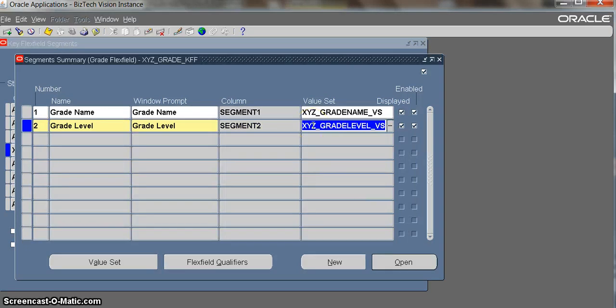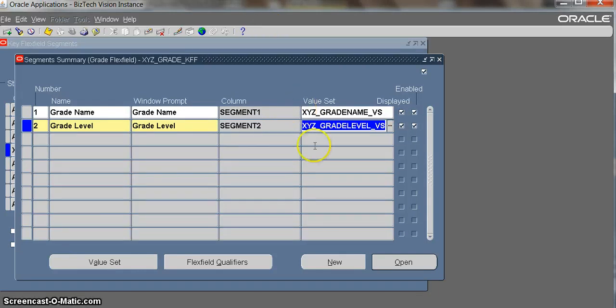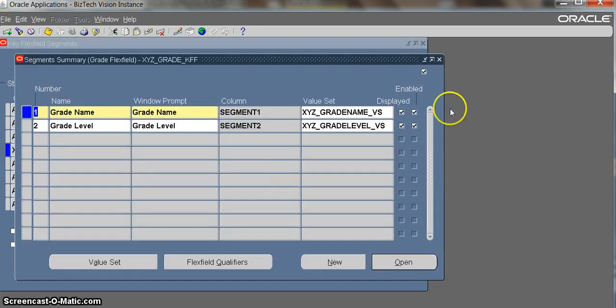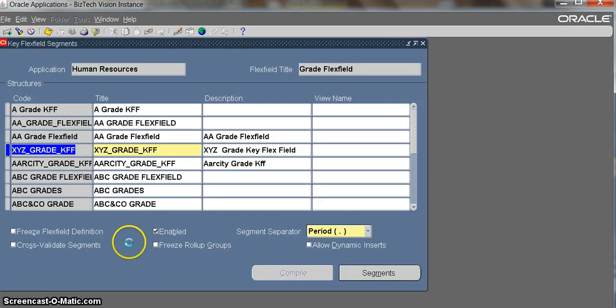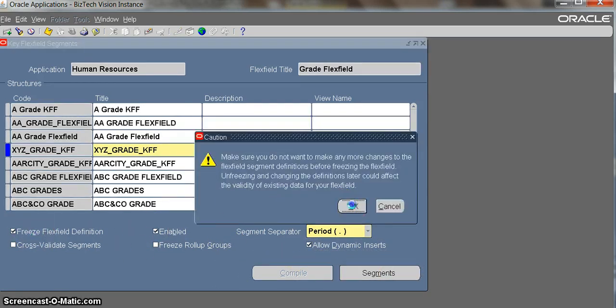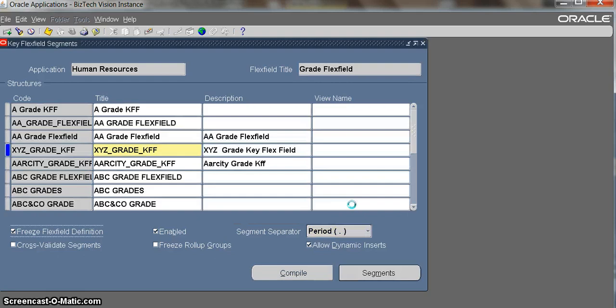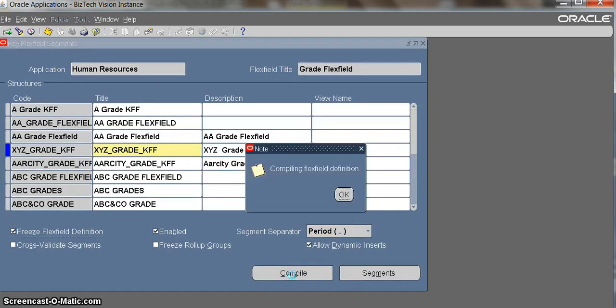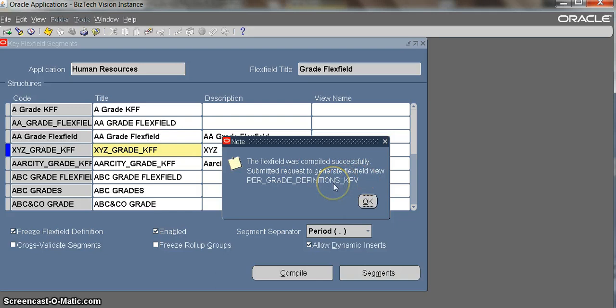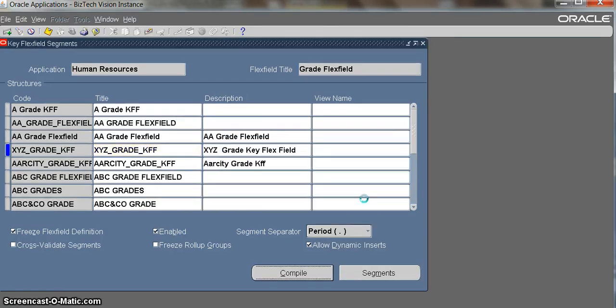We have to save the first time. It's created fine. The next step is to combine. We should click allow dynamic inserts and freeze flex fields, and you should compile it. The flex field was compiled successfully. Our grade flex field is done.